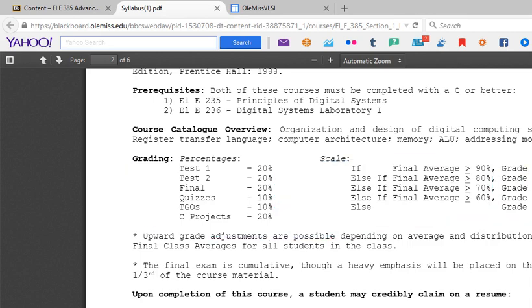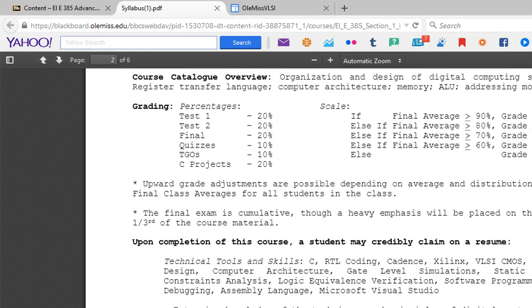Upward grade adjustments are possible depending on the average distribution of final class averages for all students in the class. This means I can round up and give you a better grade — so if you have an 88, I am allowed to give an upward grade adjustment. However, I cannot say you have a 91 but give you a B. By having that in the syllabus, I'm contractually obligated.